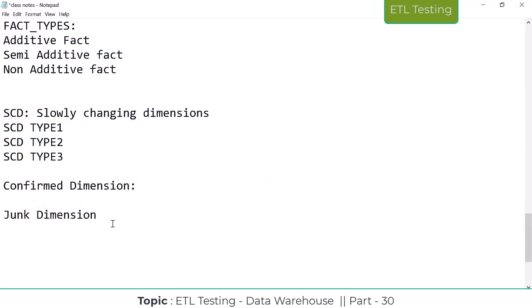The factless fact table topic will be covered in the next class. After that, we are going to start SQL.